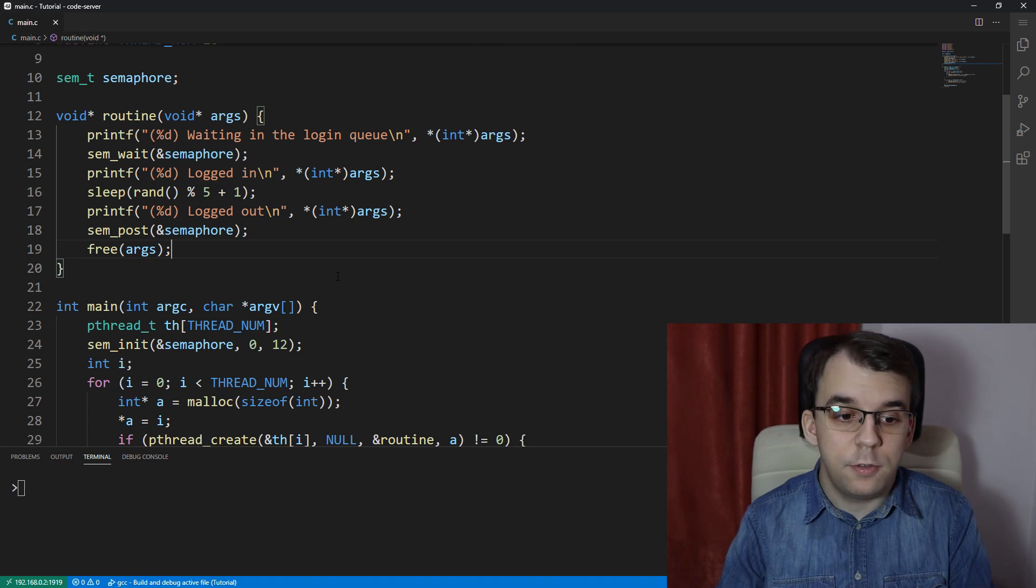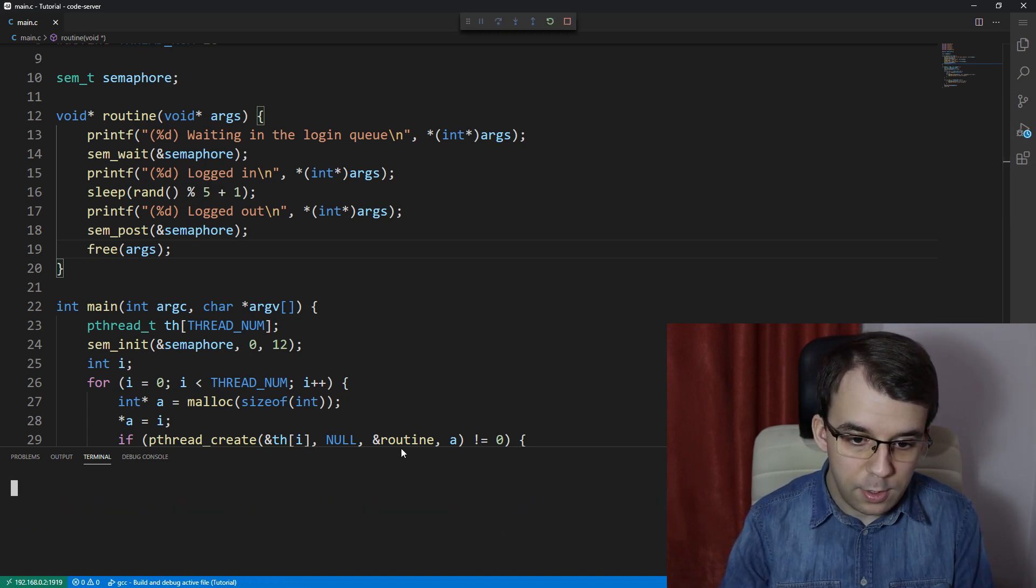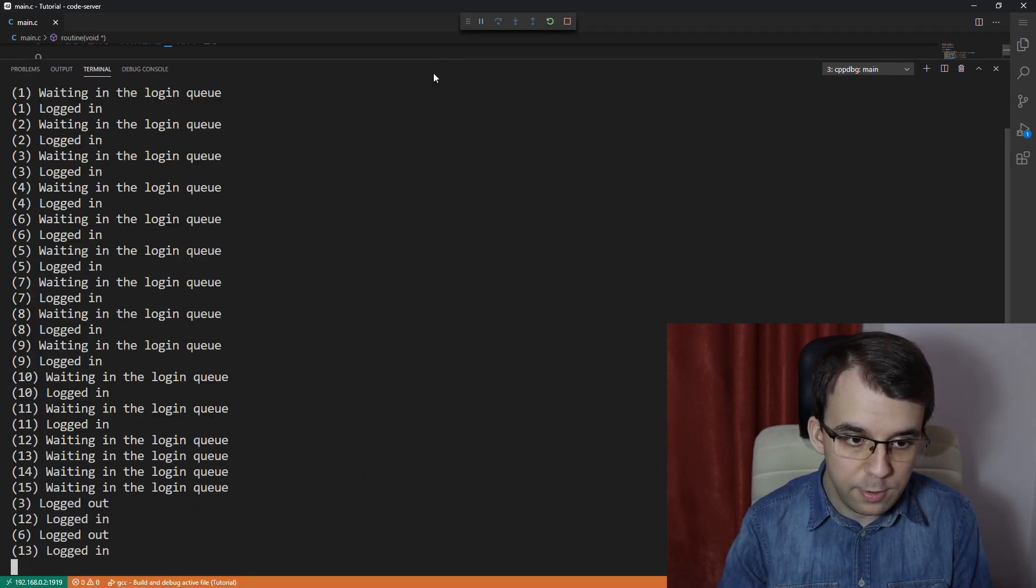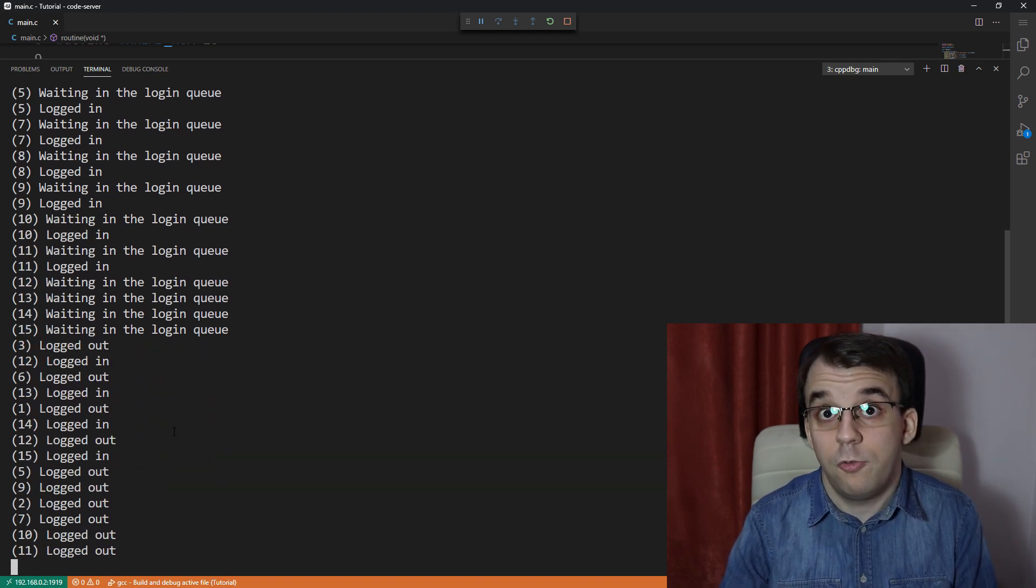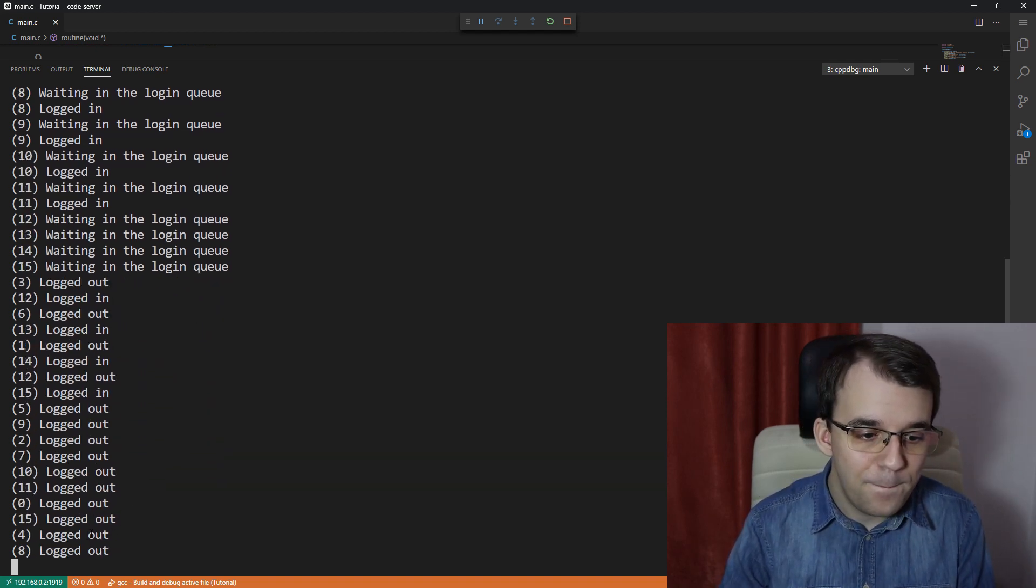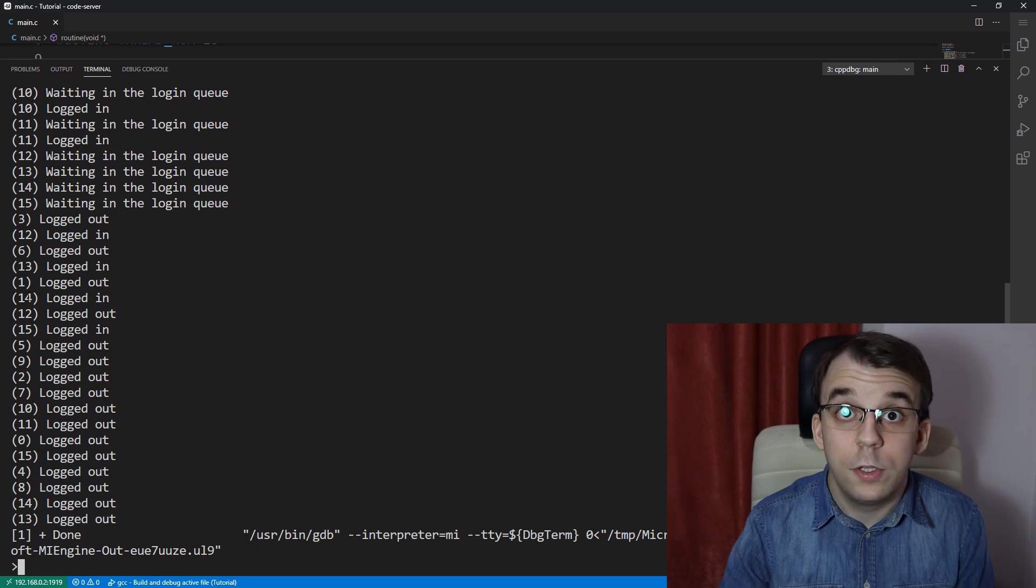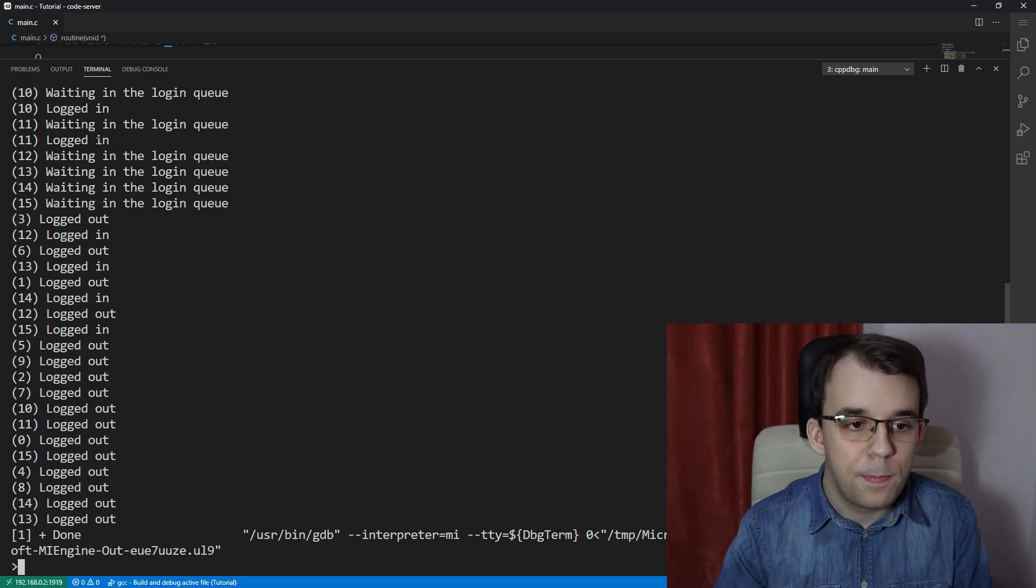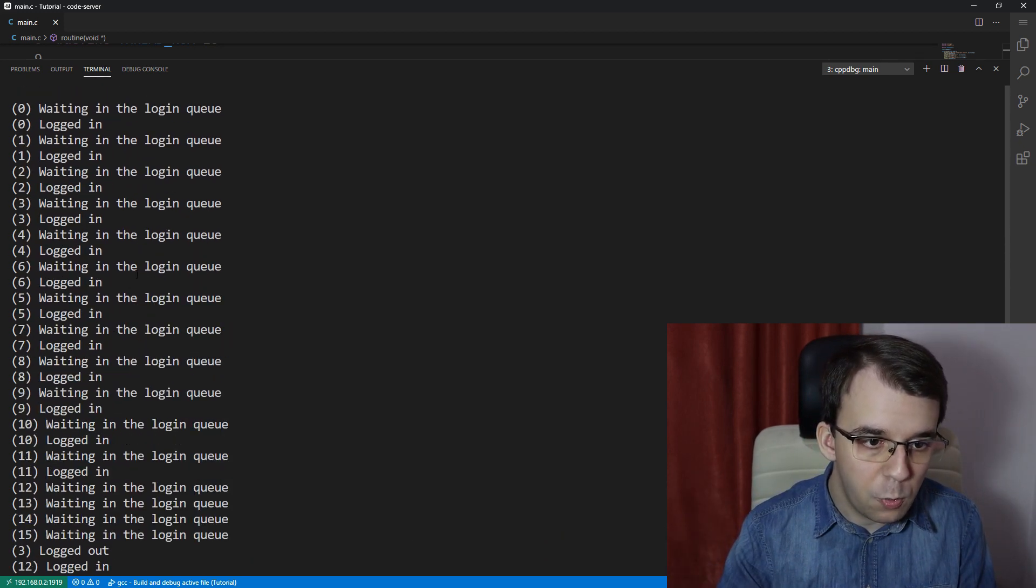And if you try to launch this, you are going to notice that in fact, we should get here a lot of messages on the screen. But at some point, every single thread would have logged in and logged out. So let's take a look here.